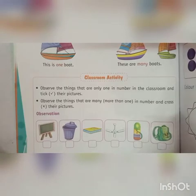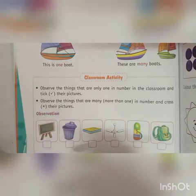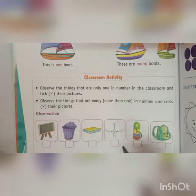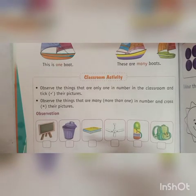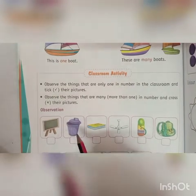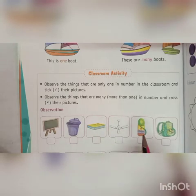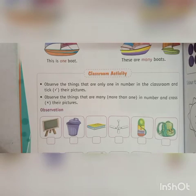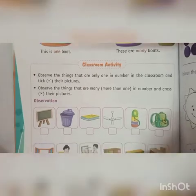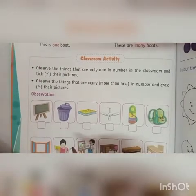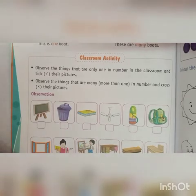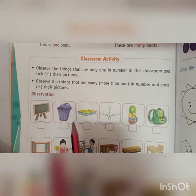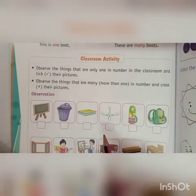So now you have to remember that in your classroom, you can see which things are there. So: board, dustbin, books, fan, bottle bag, window, teacher. What all things you could see in your classroom — if you remember, you have to pick those pictures.